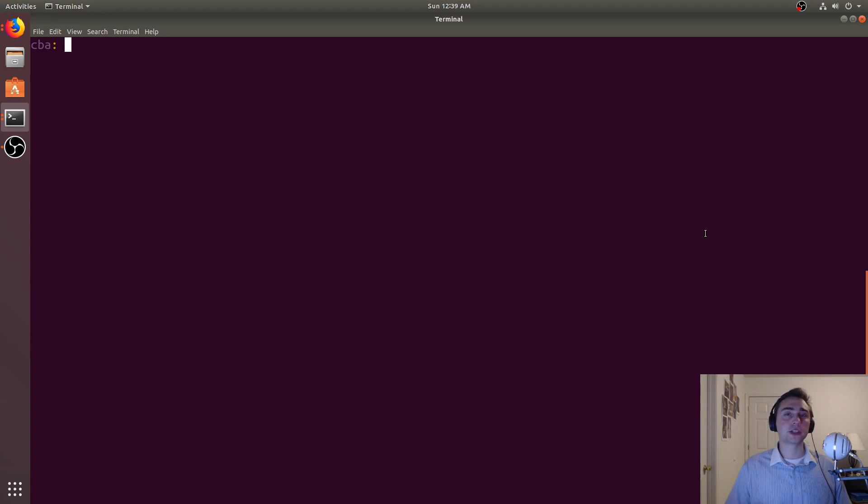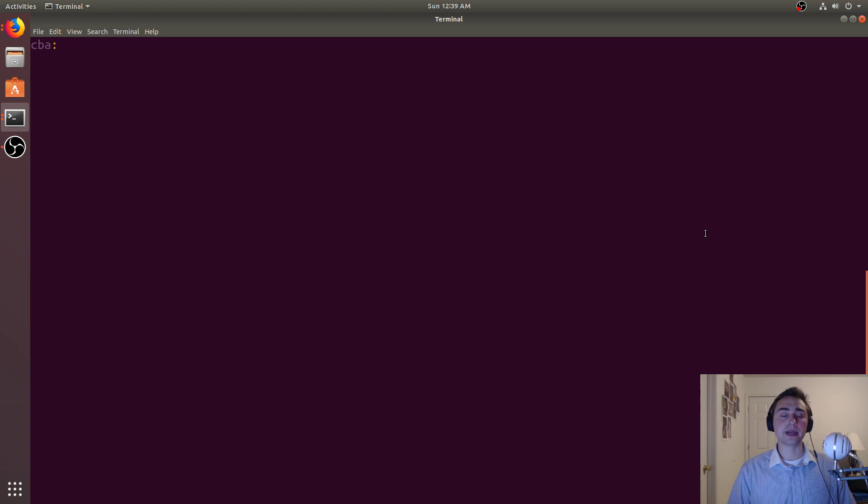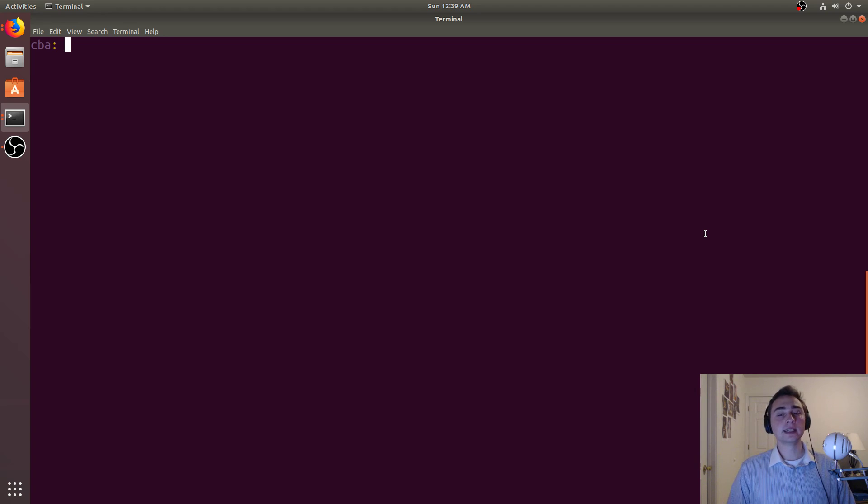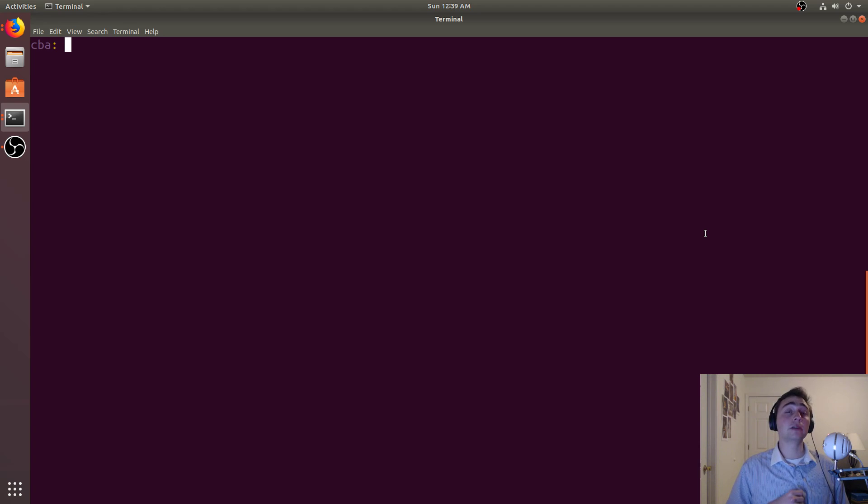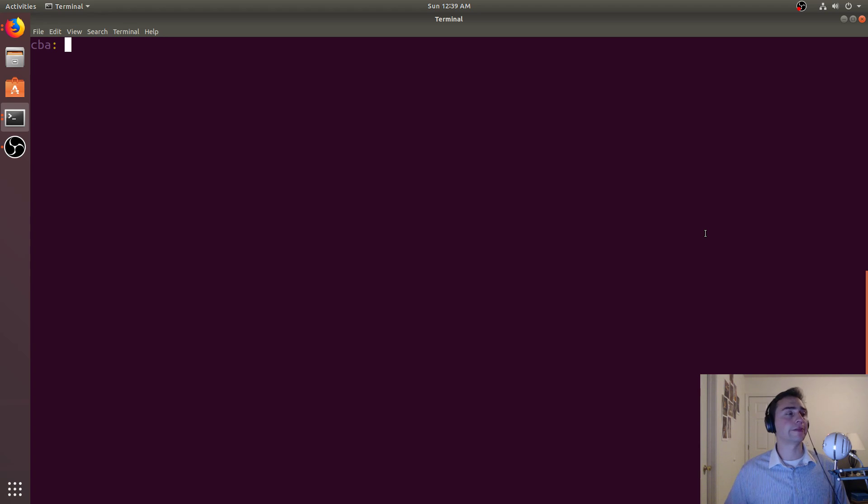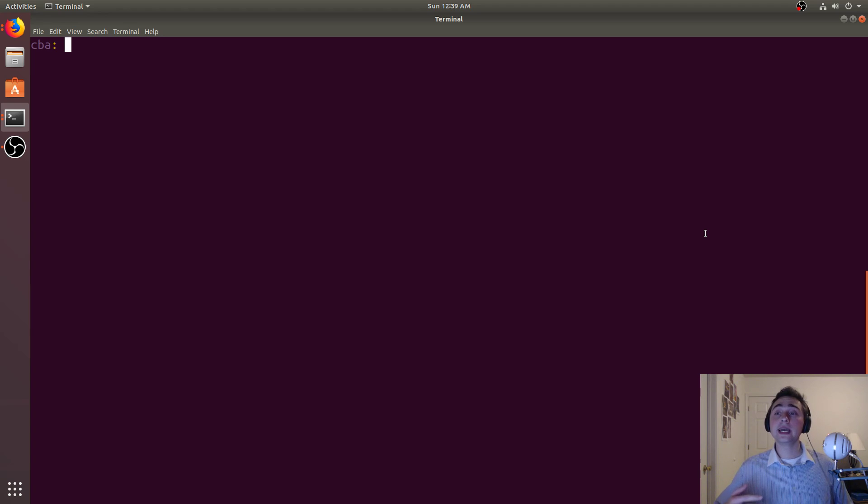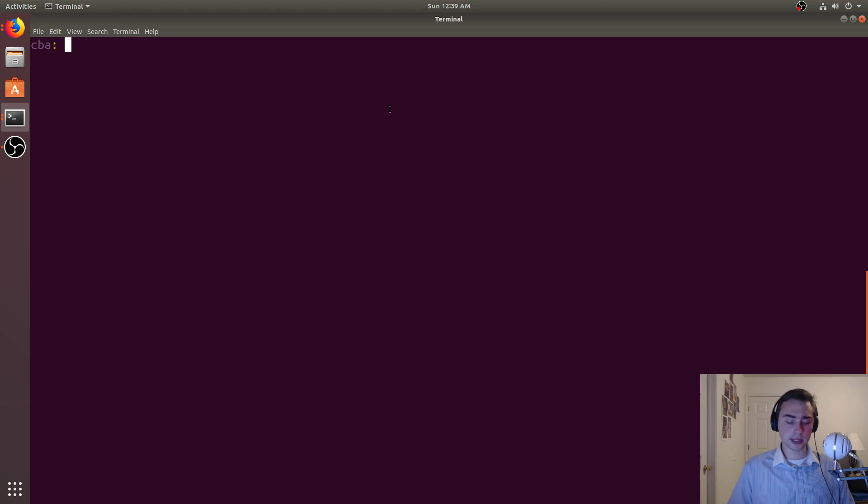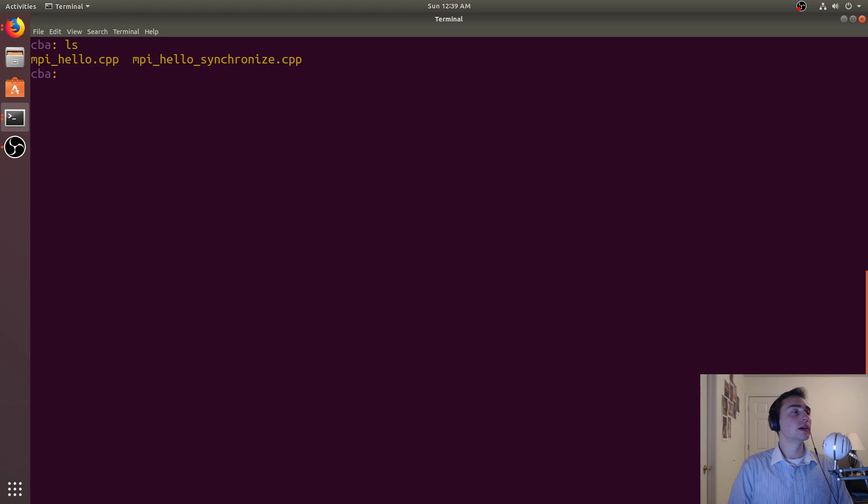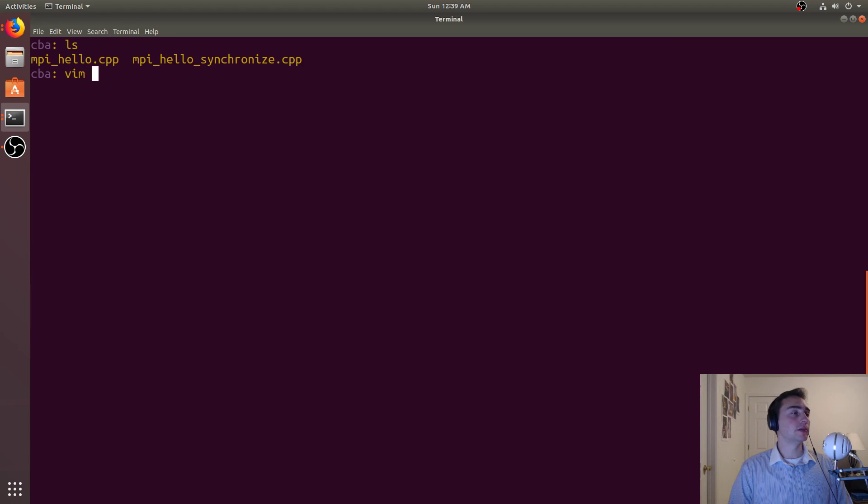They were still accessing cout, which as we mentioned previously is not thread safe. Because it's not thread safe, we can get interleaved results. We can do a lot better than this, so let's go ahead and open up our example, MPI hello synchronized cpp.